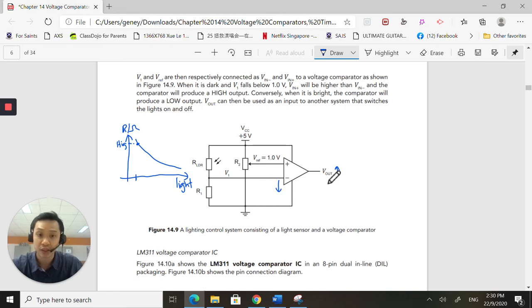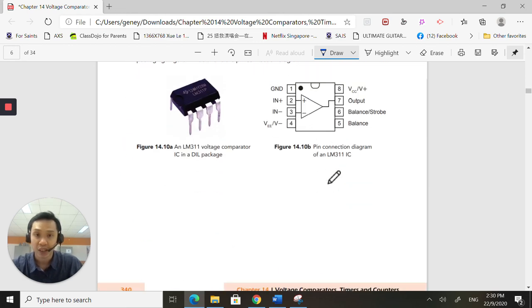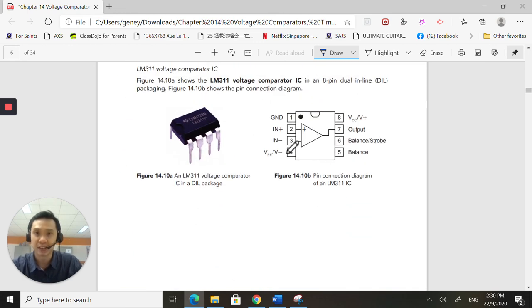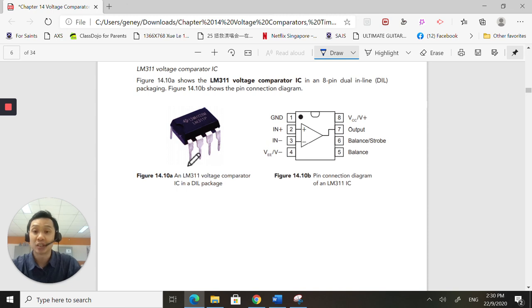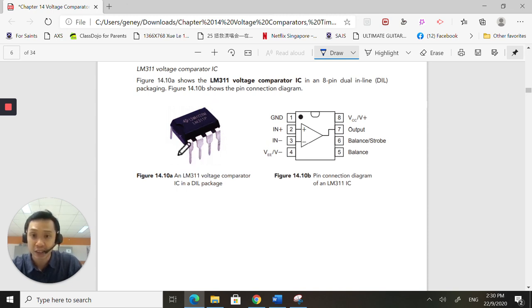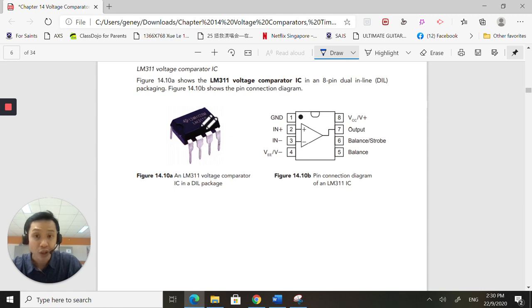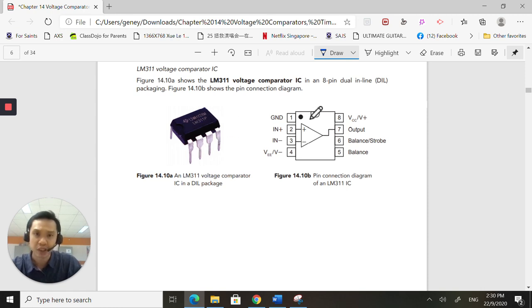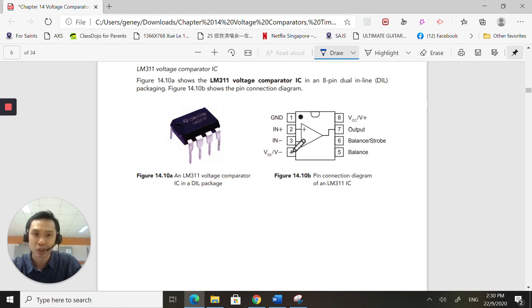This is a picture, an actual picture of the DIL IC for the LM311. It's got eight legs. And remember, I told you in a previous chapter that this notch and this dot will help you identify which is your pin 1, 2, 3, 4, 5, 6, 7, 8.